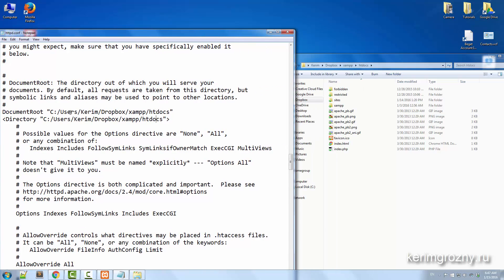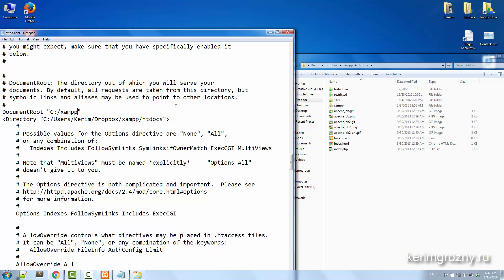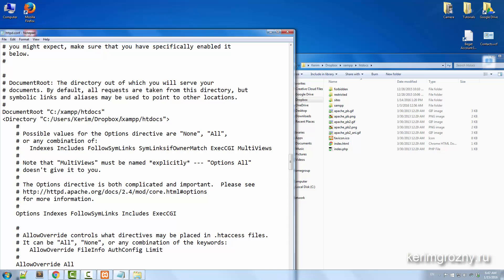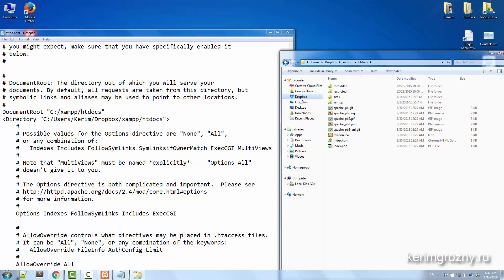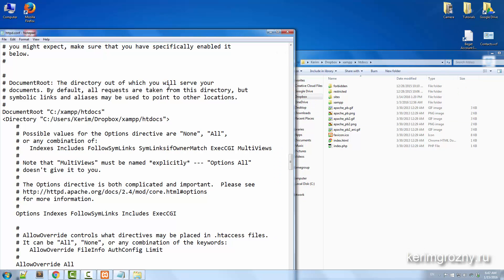By default, yours might be like C:\xampp\htdocs\site, something like this. But basically by default it's like this, so make sure you point to your Dropbox folder, this one and the second one.